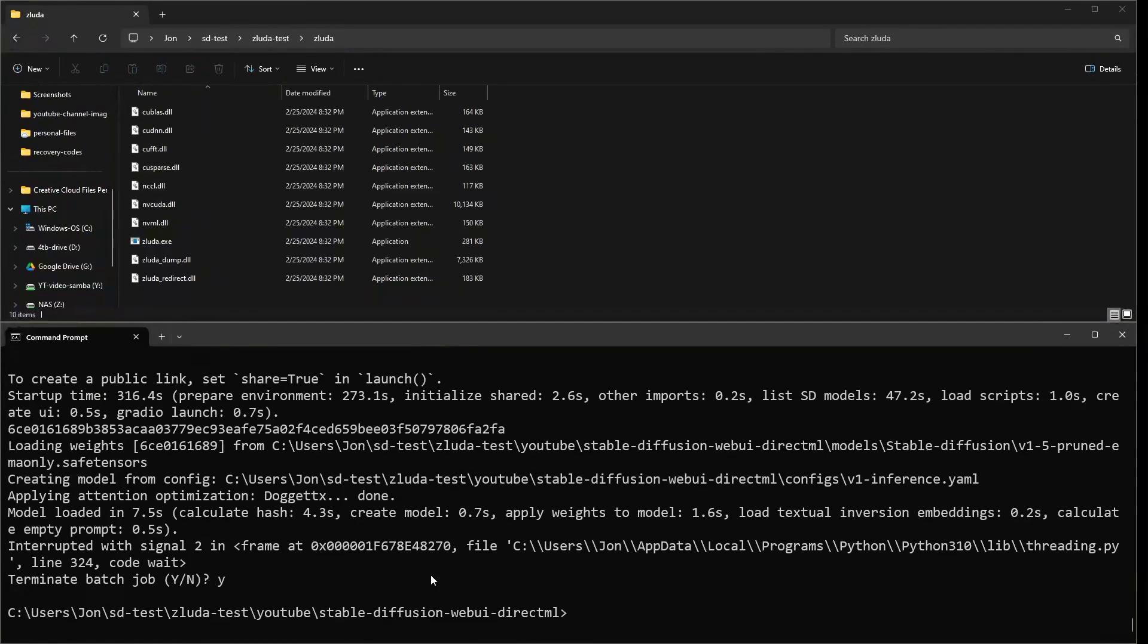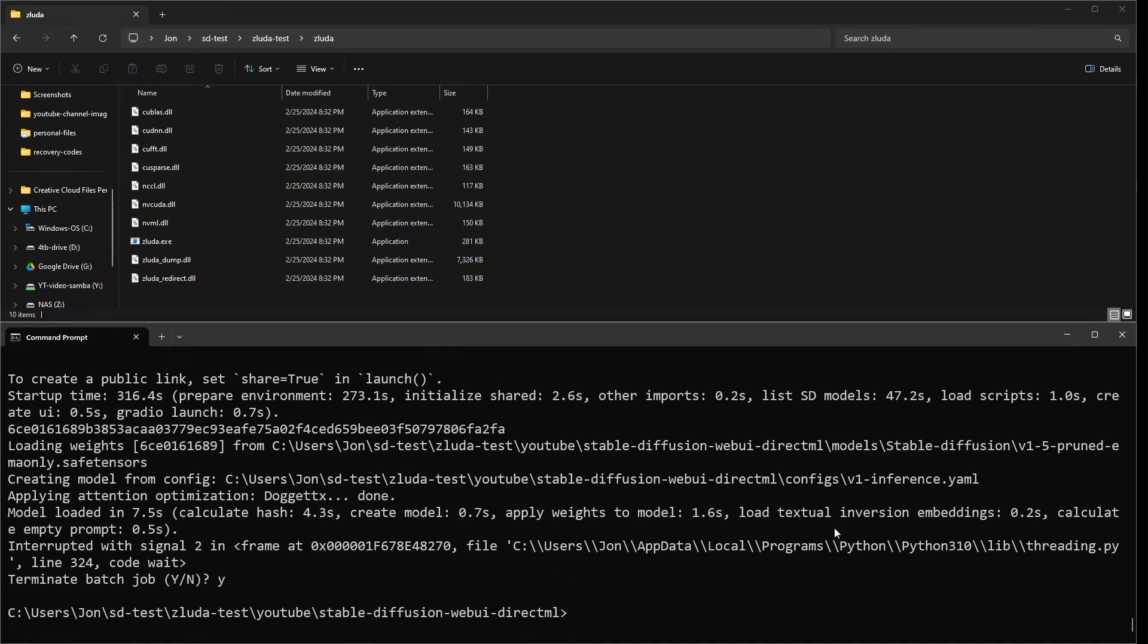And this will take a minute. So I will skip forward for you. Okay, now that it finished installing and did all of its things. Okay, great. So now it has done a few things that we needed it to do. And you can just shut that down for the moment.